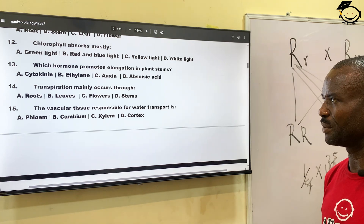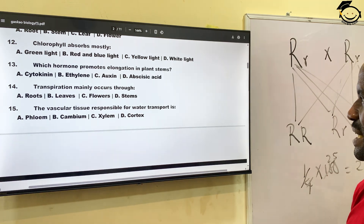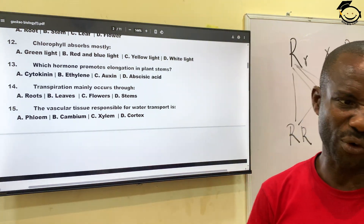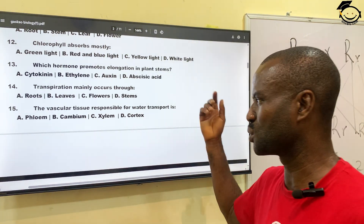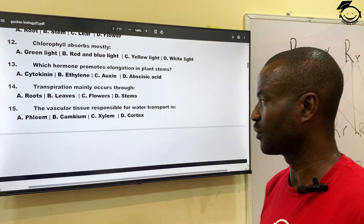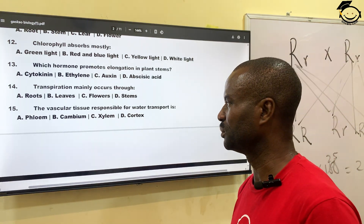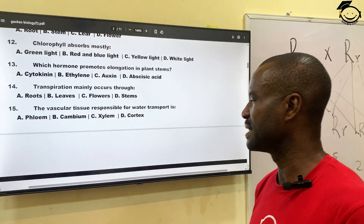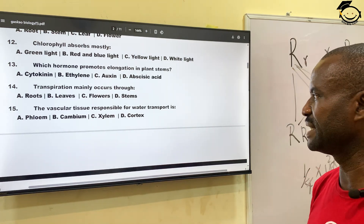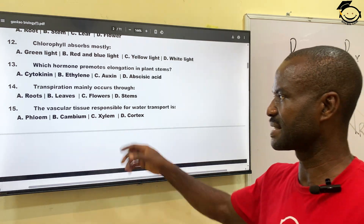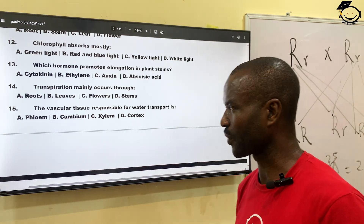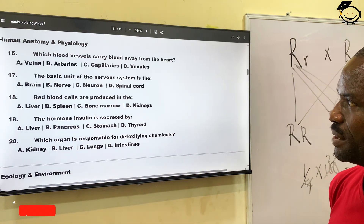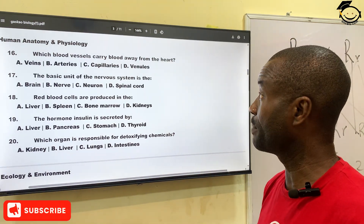Number fifteen: the vascular tissue responsible for water transport — one of them is responsible for conducting water from the roots to the stem of the plant. A, phloem — phloem carries food material; B, cambium; C, xylem; then D, cortex. The correct answer is xylem, C.